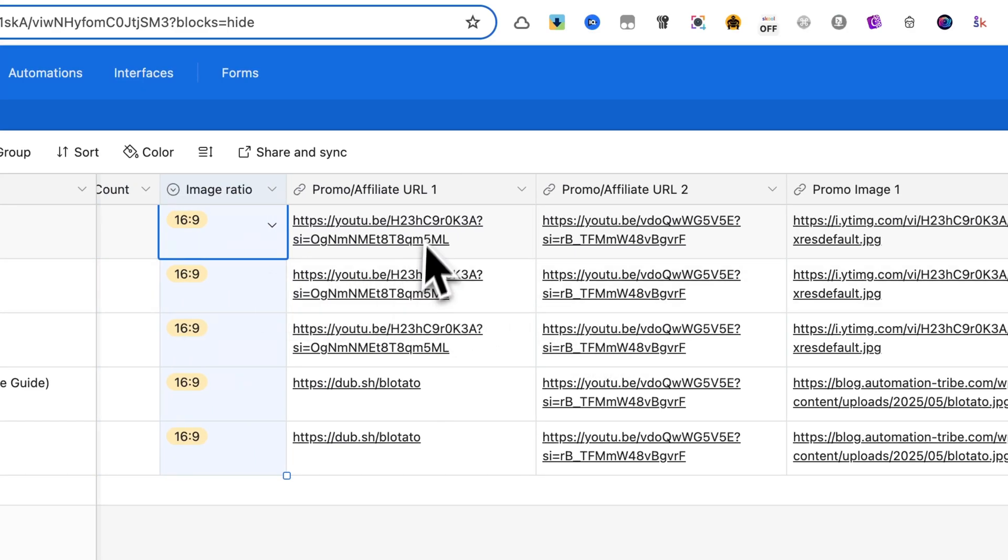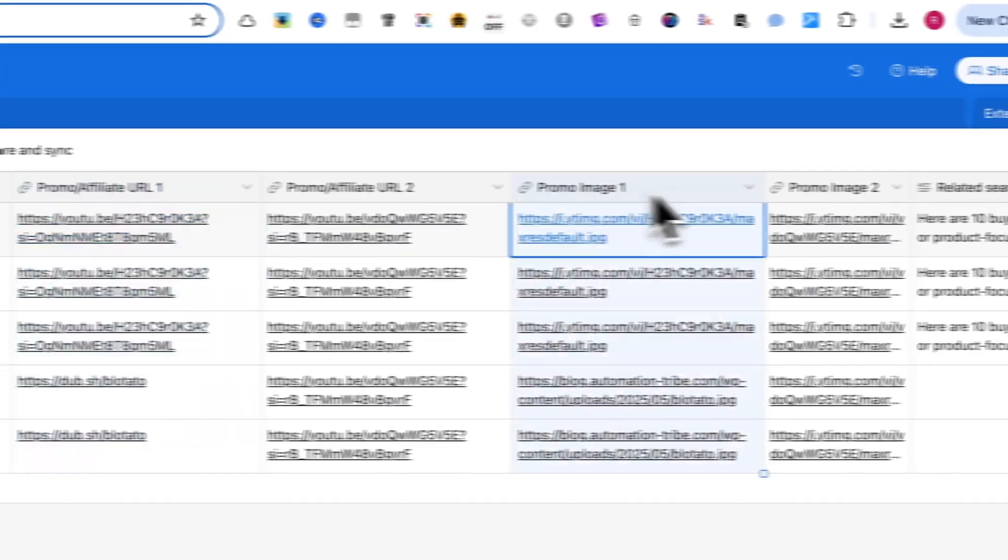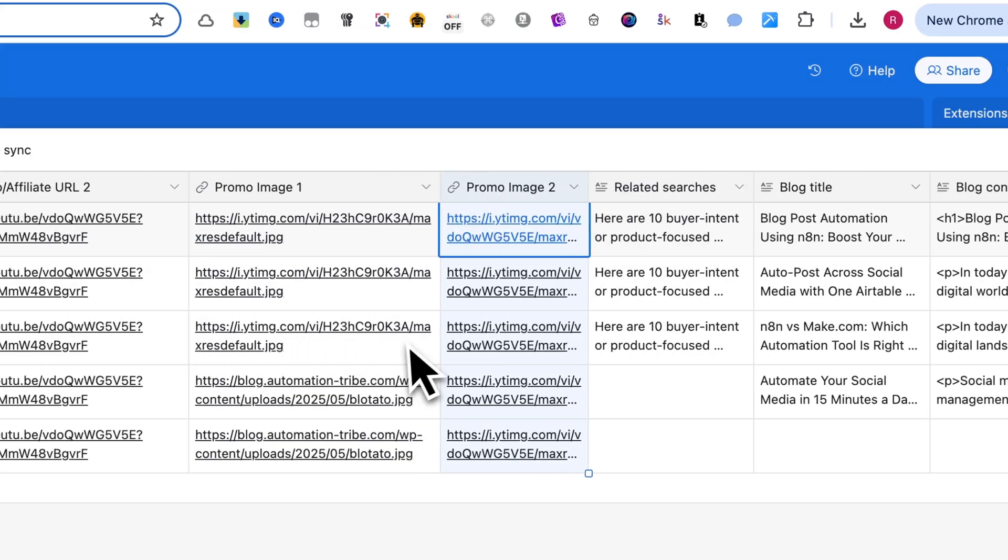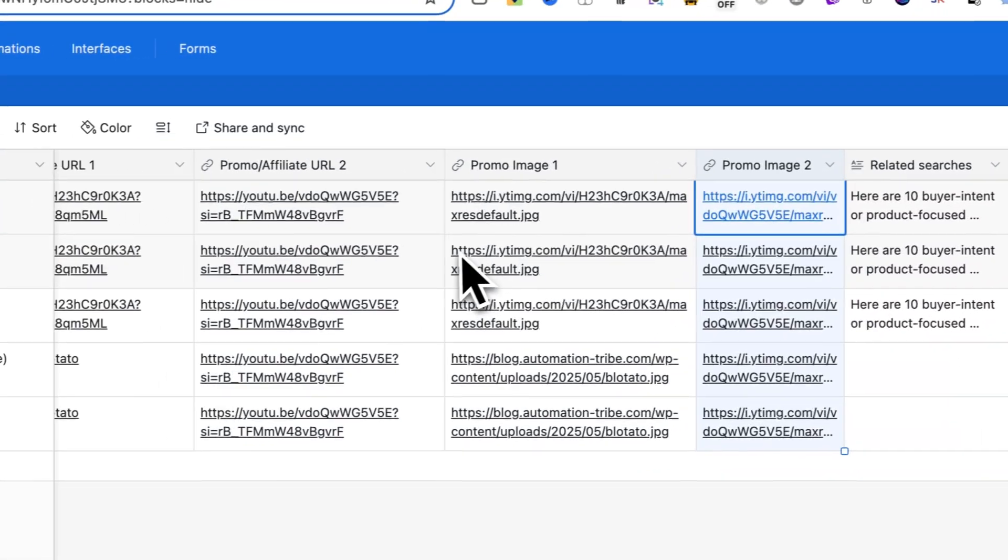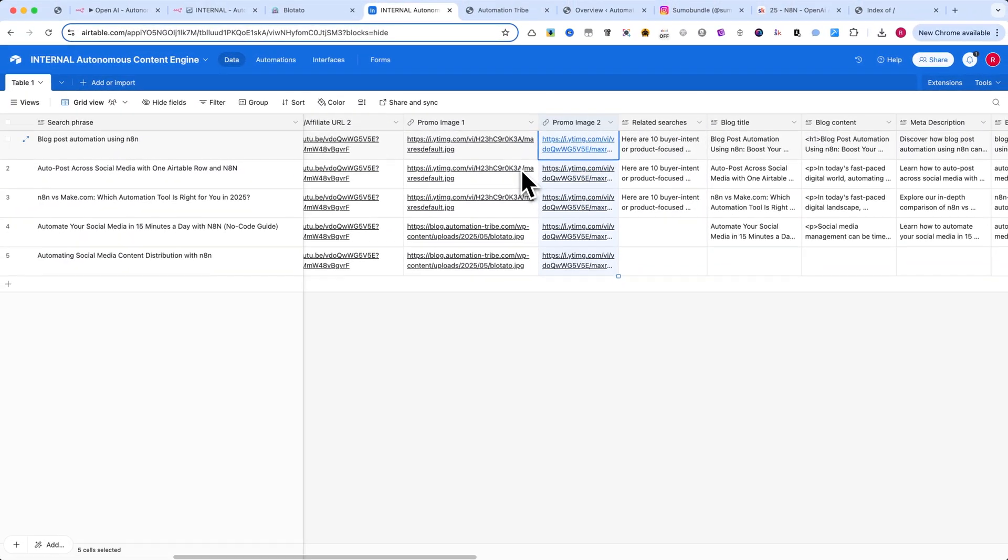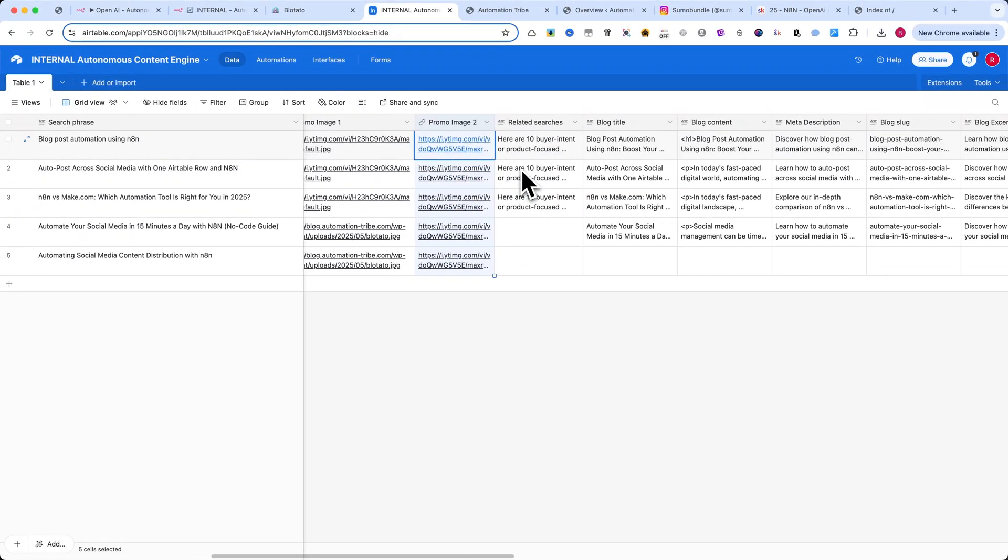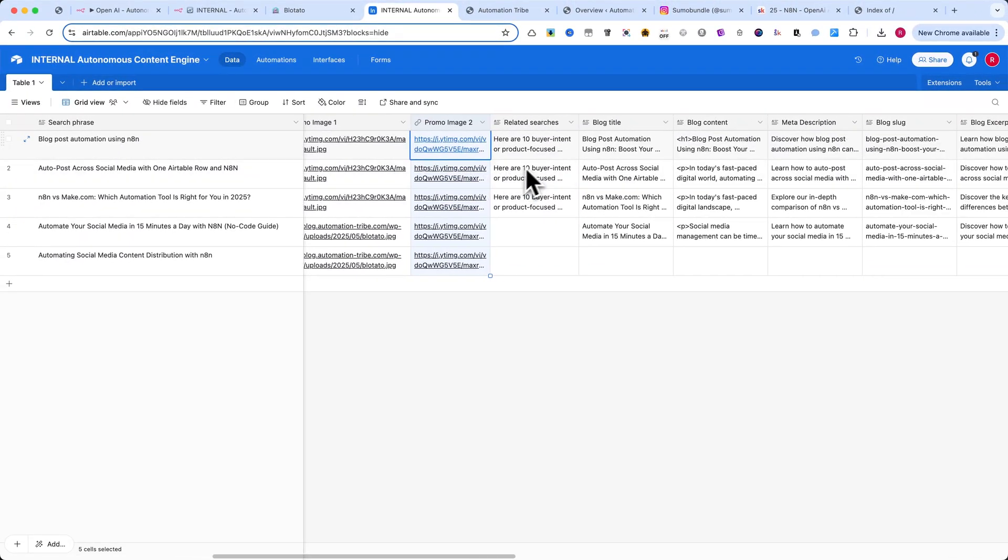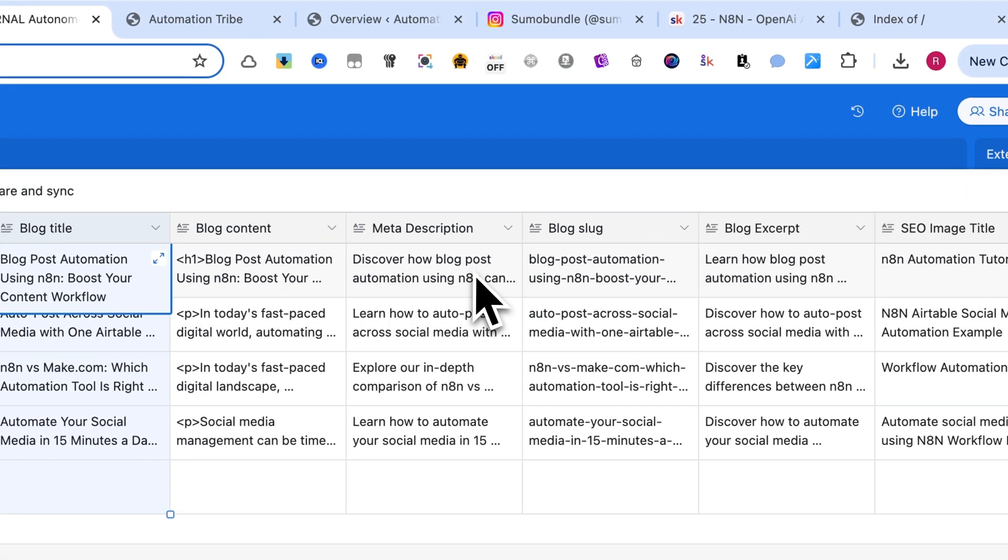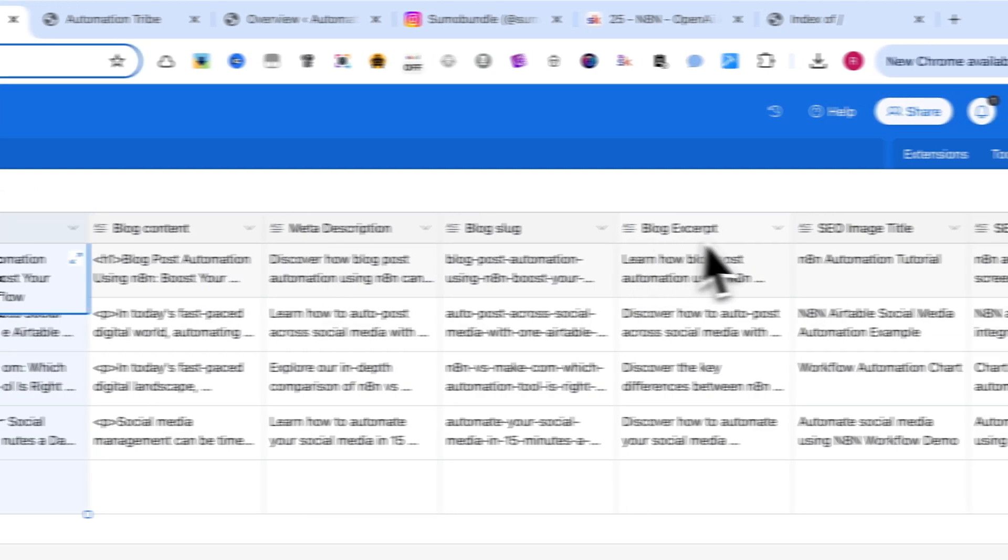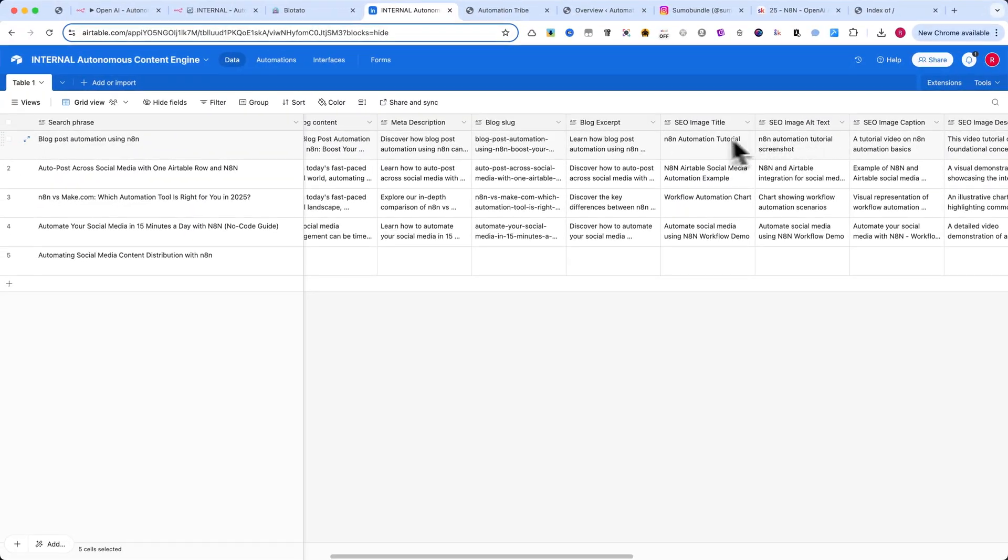Next, add your promo URLs and promo images. These are the affiliate links and visuals that get embedded into the post. There are also columns for SEO metadata, thumbnails, and final blog URL, all of which are filled automatically by the workflow.